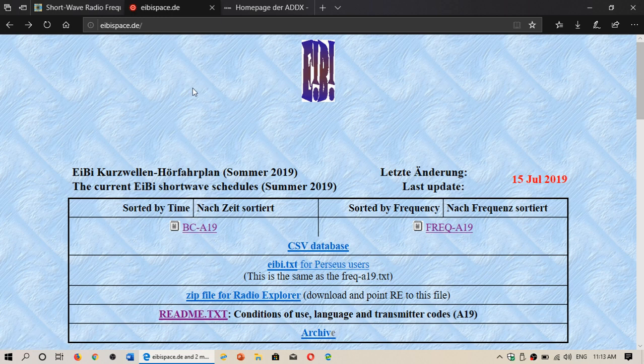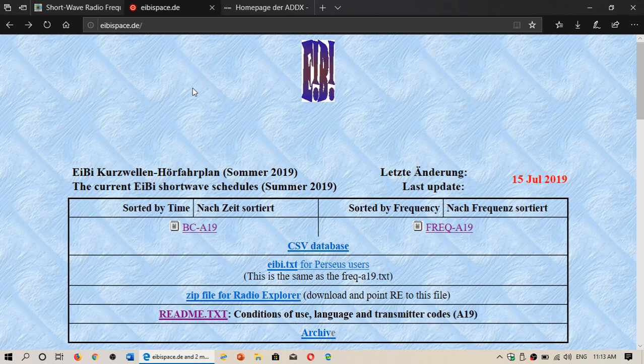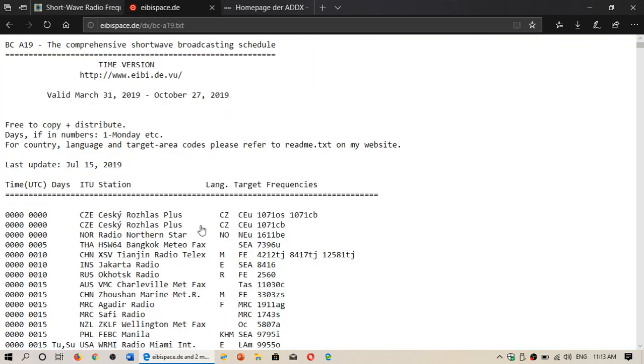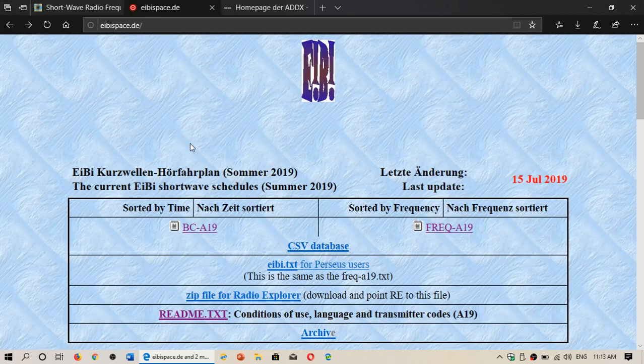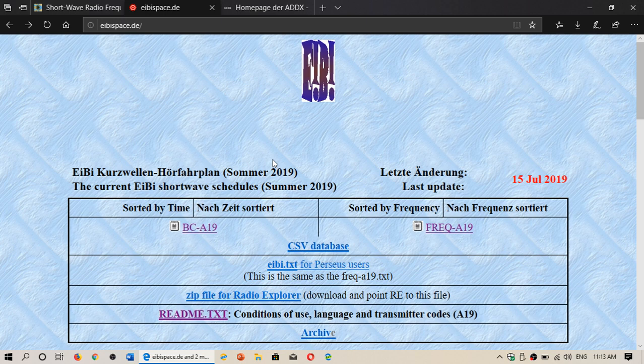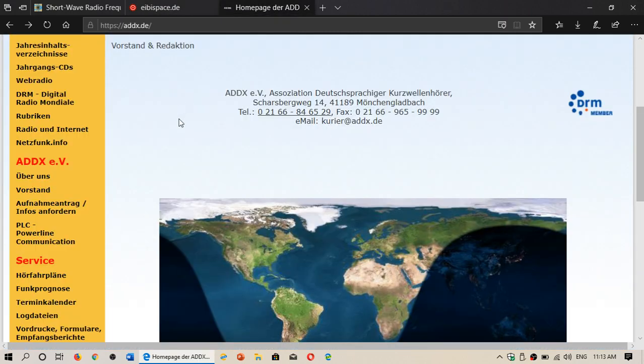One website that I use, because if you print all of these schedules here, you're going to have a lot of paper. And I sometimes like to have a paper version of some language schedules.